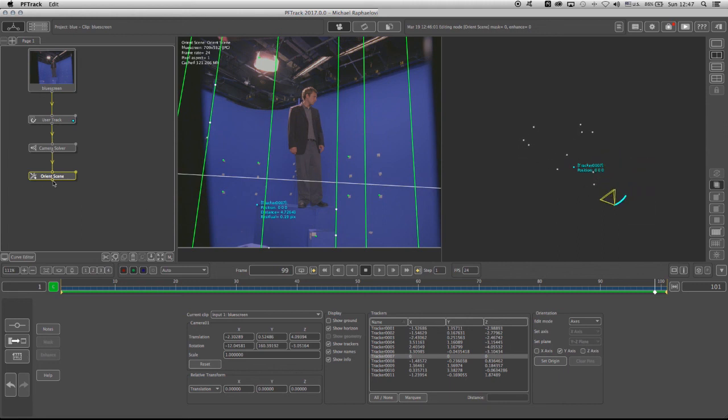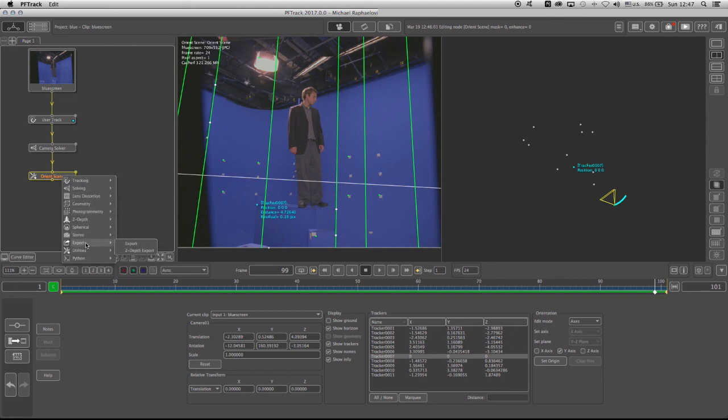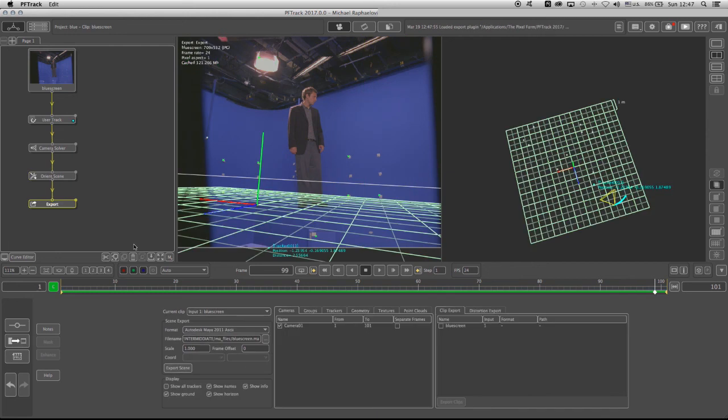And now all I have to do now is right click, go to Export, and Export. Now of course I can export because this is the full version of PFTrack, and I did provide you the Maya file for those students that use the PLE version. So there it is. That's a quick crash course on the user interface of PFTrack 2017.